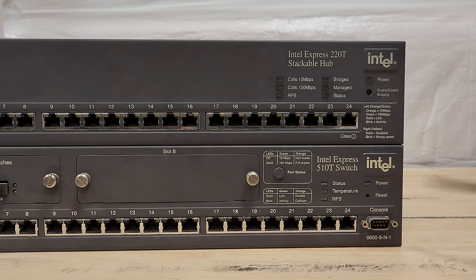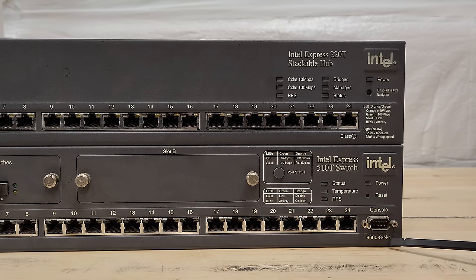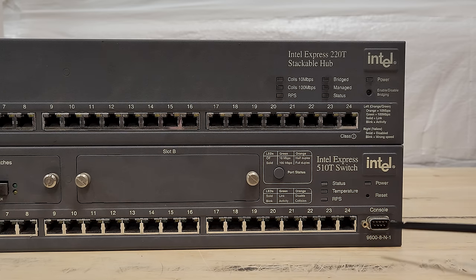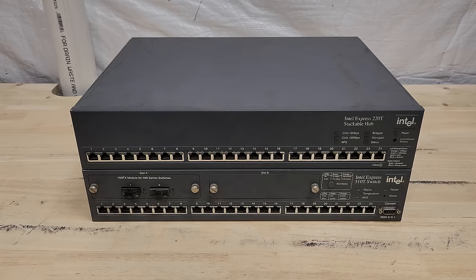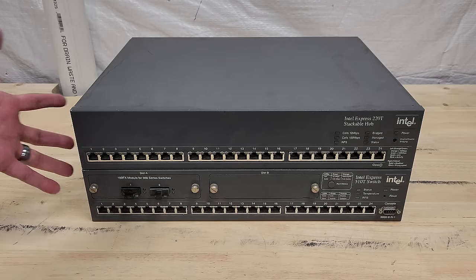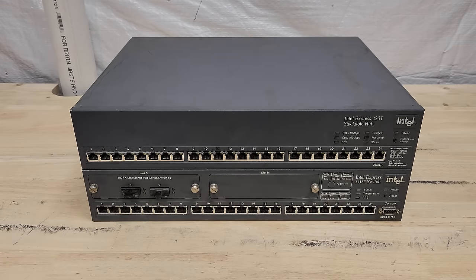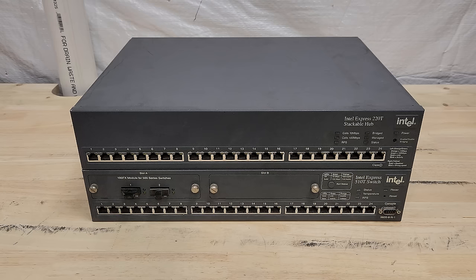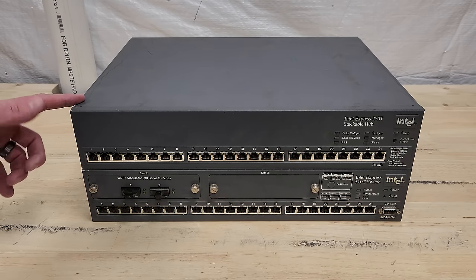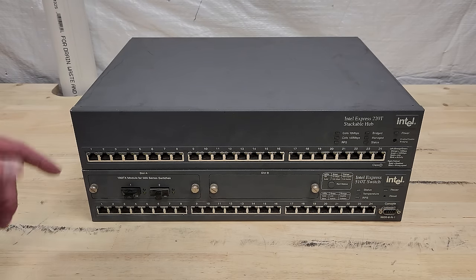They both can be managed, but I think I can manage this one directly over the serial console to get started, and then we can dive into the software and figure out how to manage this one over the network later. Even though we're worried about the switch today, I did want to get them stacked up here to give you an idea of what they might have looked like if they were all racked up together.